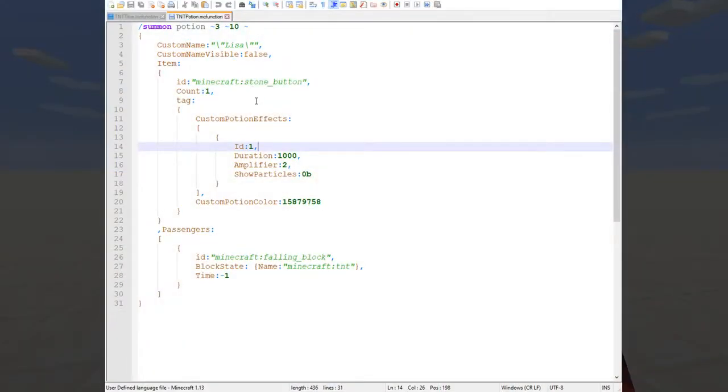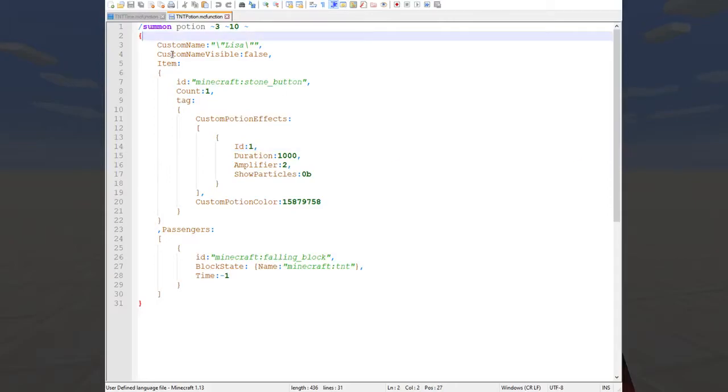This is an expanded version of the rather ugly command that is put into the command block that summons the potion, the one that you click the button of. And both these commands will be in the description, don't worry.